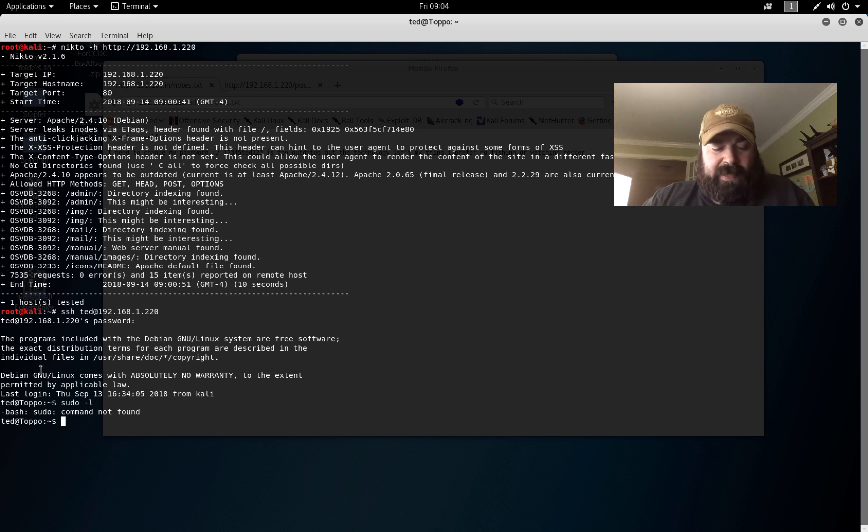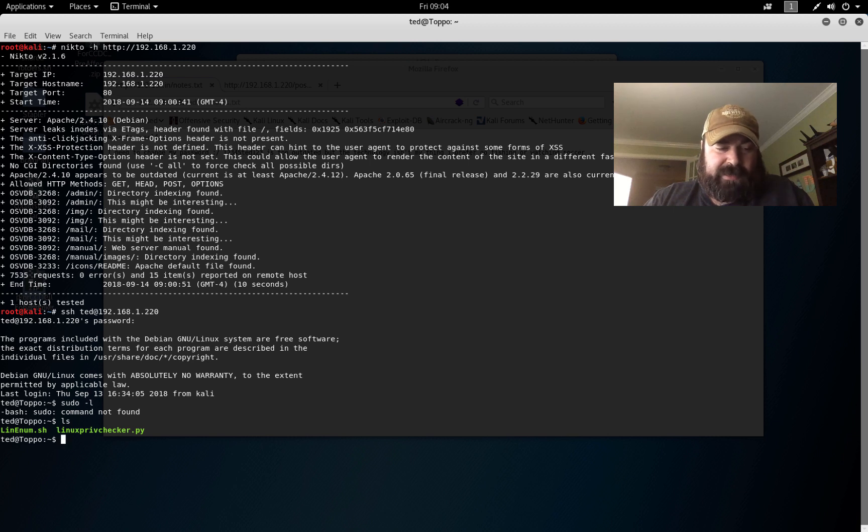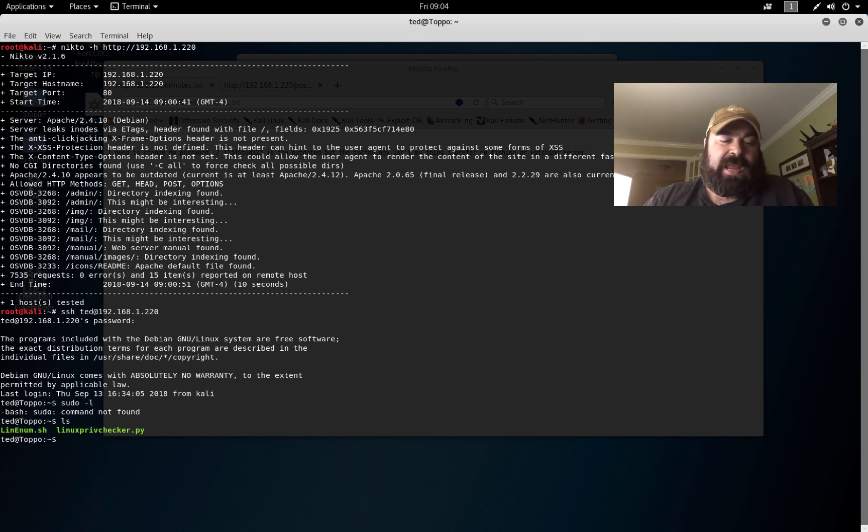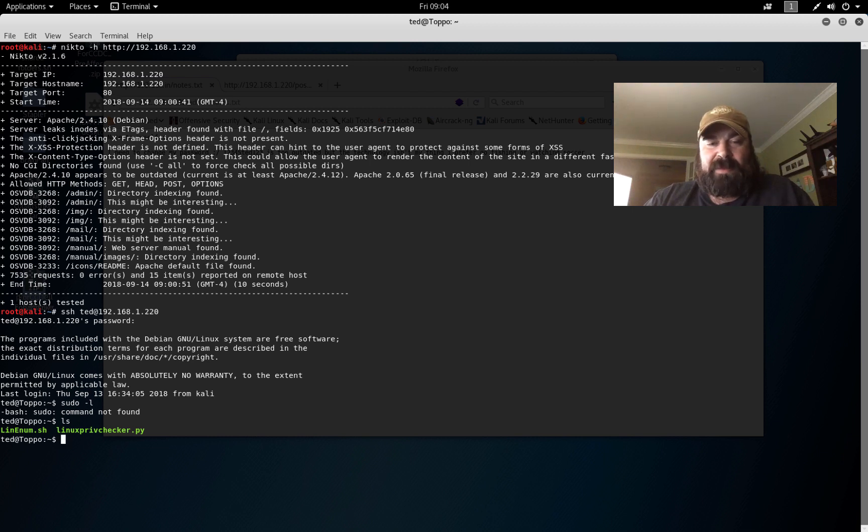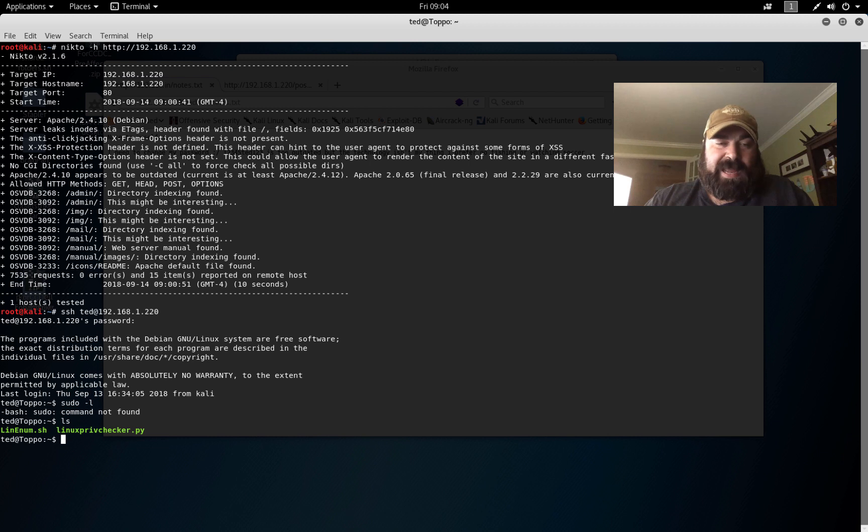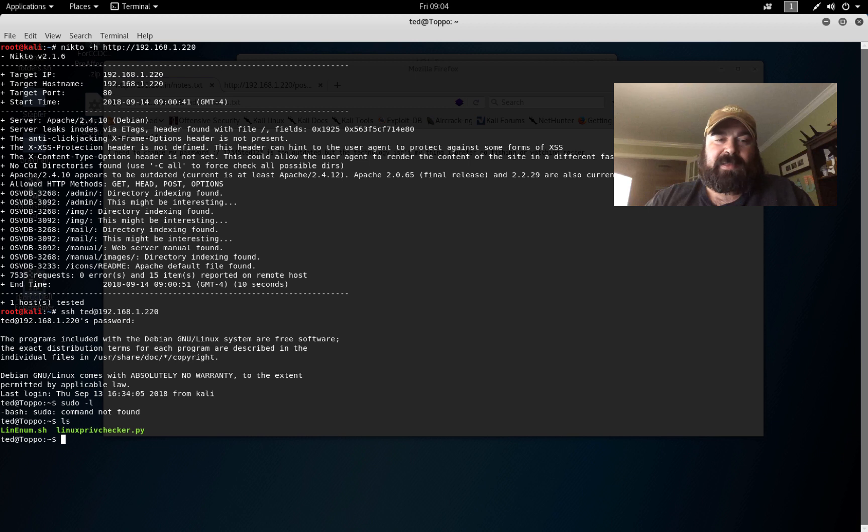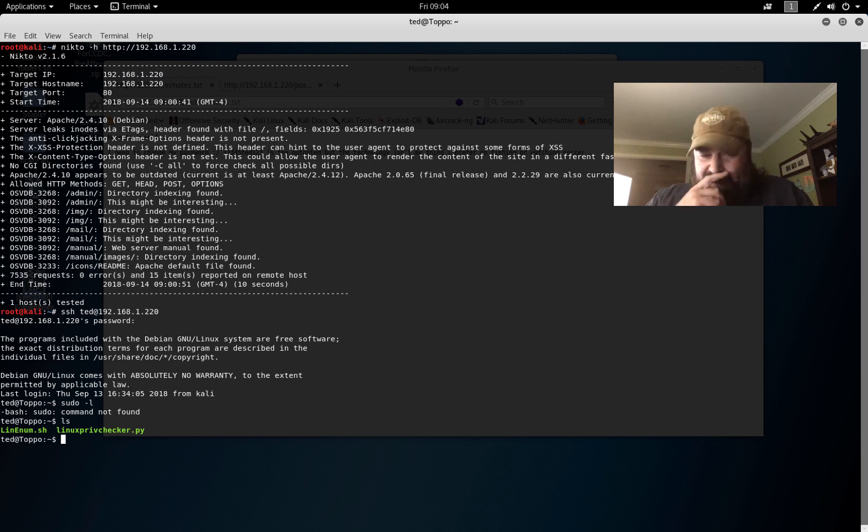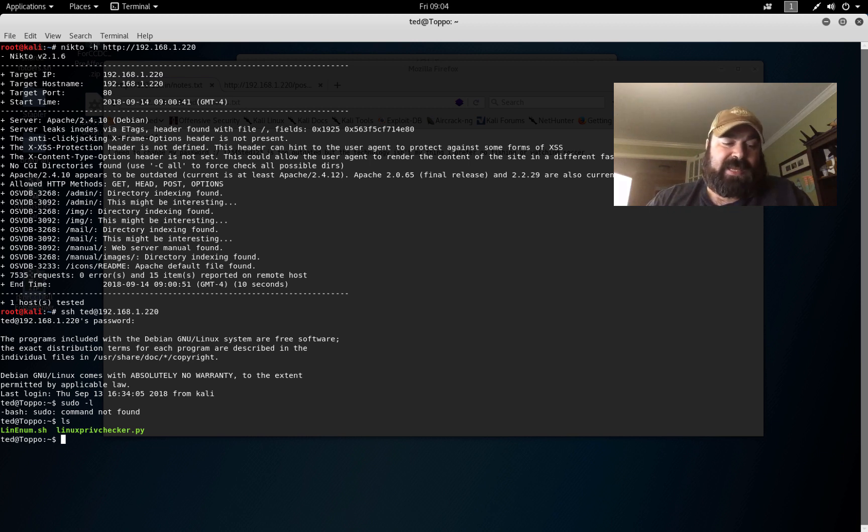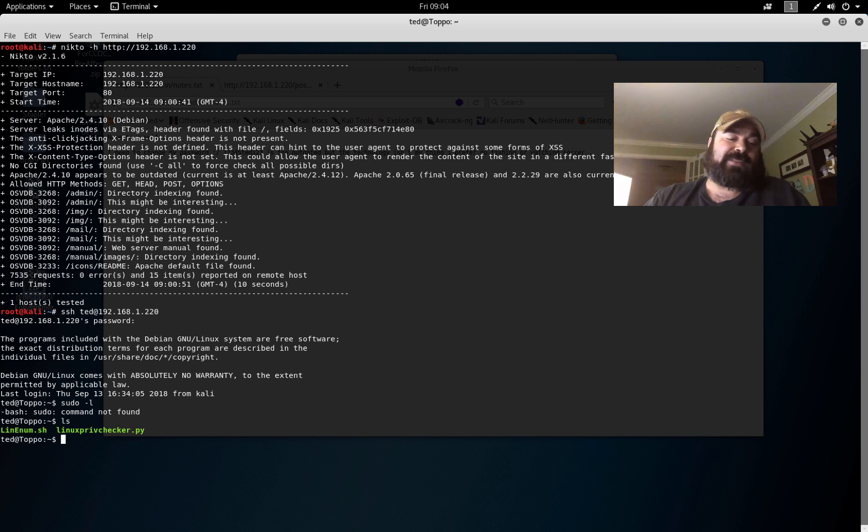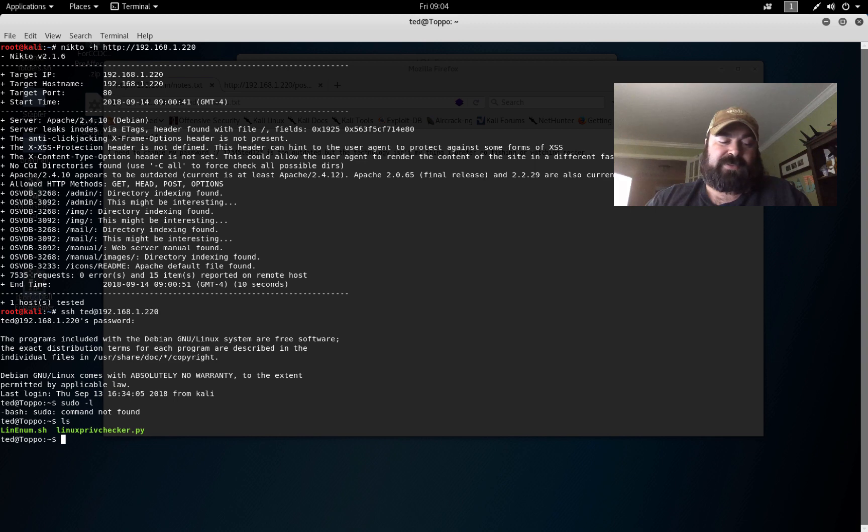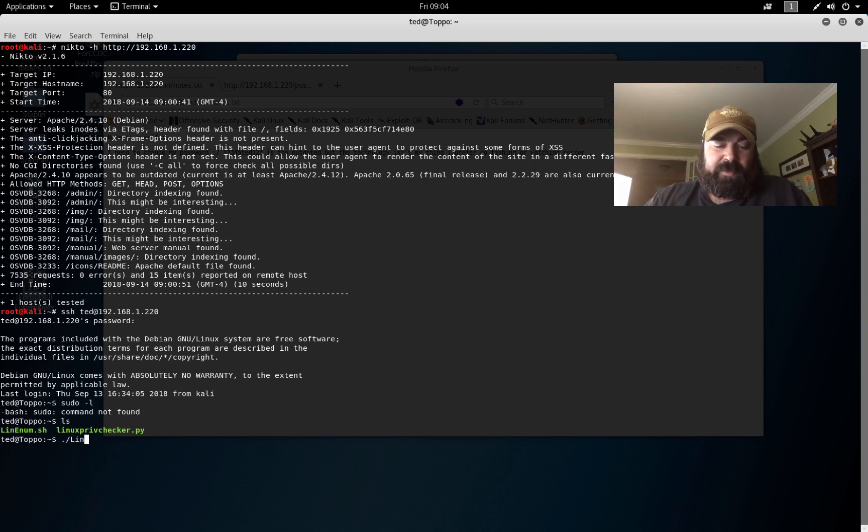We can download some tools. So you can see I downloaded LinEnum and Linux Priv Checker. I usually keep them in my Kali web root, so basically I can just do a wget, or a curl if I'm on a box that doesn't have a wget. I can use different methods like netcat to transfer my files over to this box. This box does have wget, so I was able to do wget my IP address, download LinEnum and Linux Priv Checker.